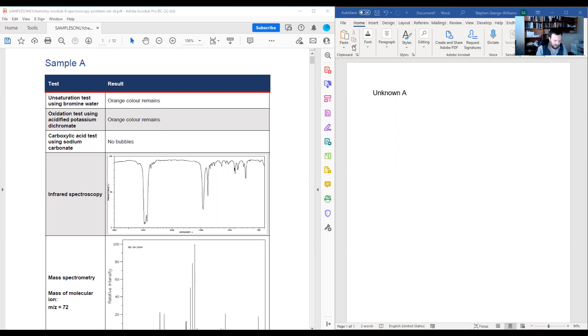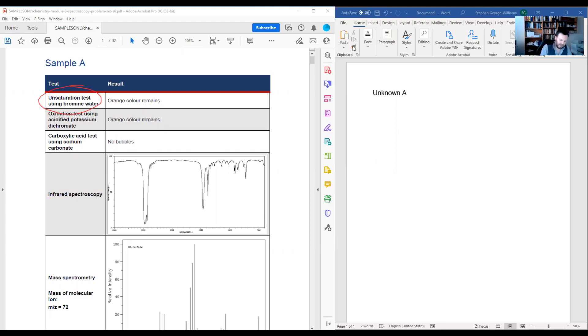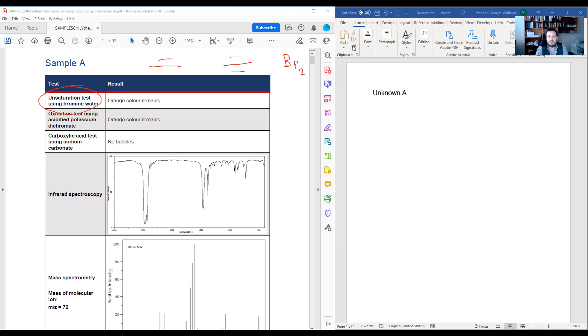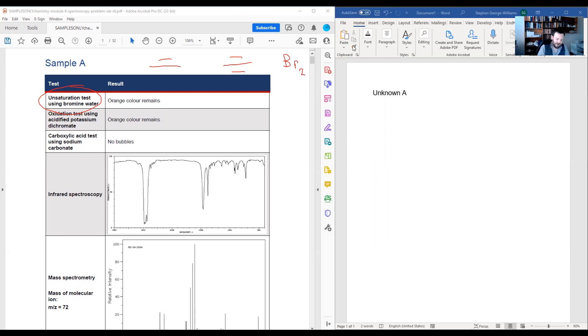Starting off with my first test, I have this unsaturation test with bromine water, which is allowing me to test for the presence of alkenes or alkynes, as these will happily react with bromine, which is a light orange-yellow color in solution. If the color stays, that would mean that there is no alkene or alkyne present. So these functional groups are unlikely to be here.